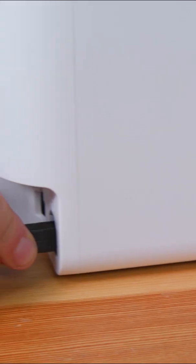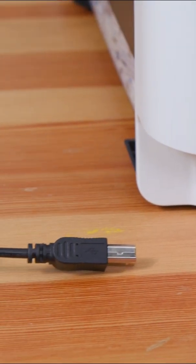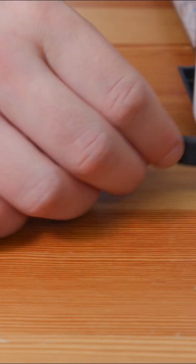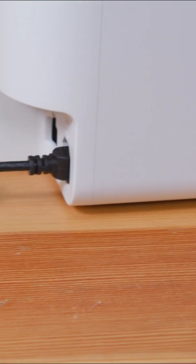If the hardware seems fine, try unplugging the USB printer cable from both the printer and computer. Wait 30 seconds, then reconnect it to refresh the connection.